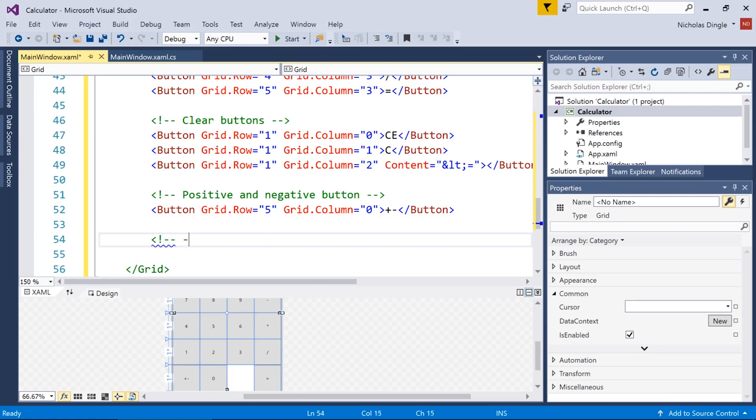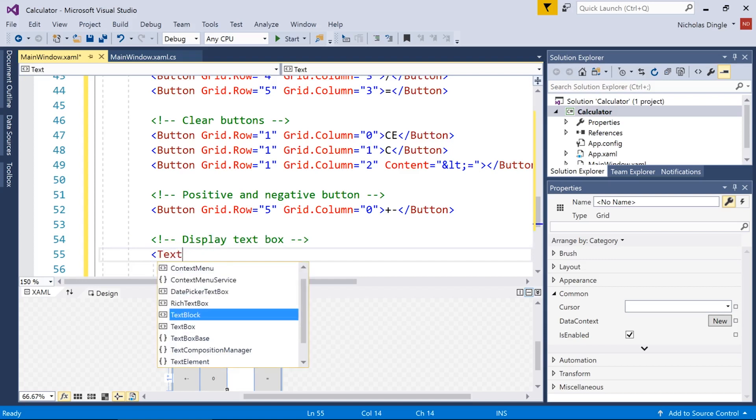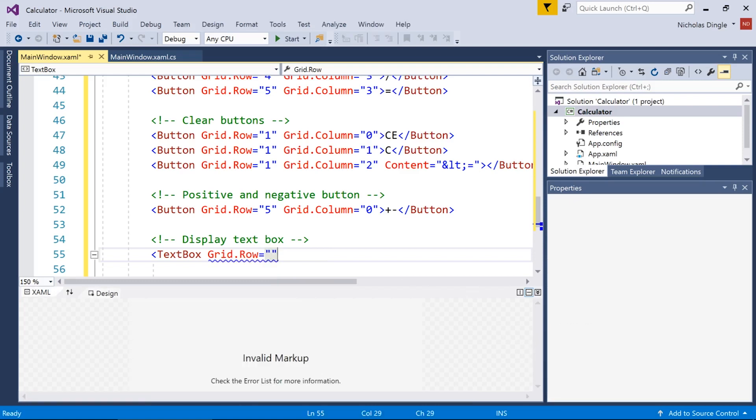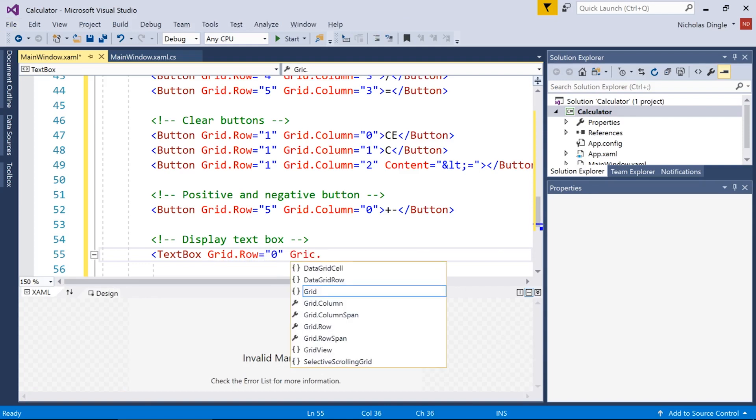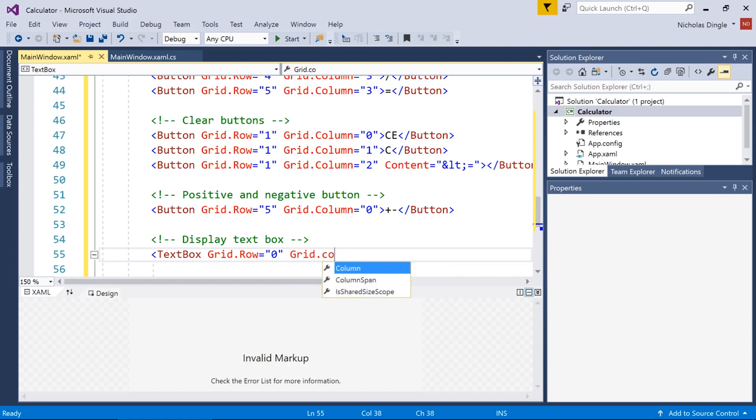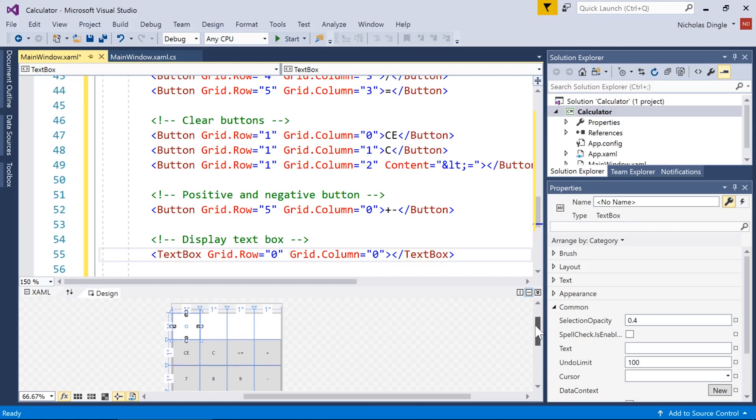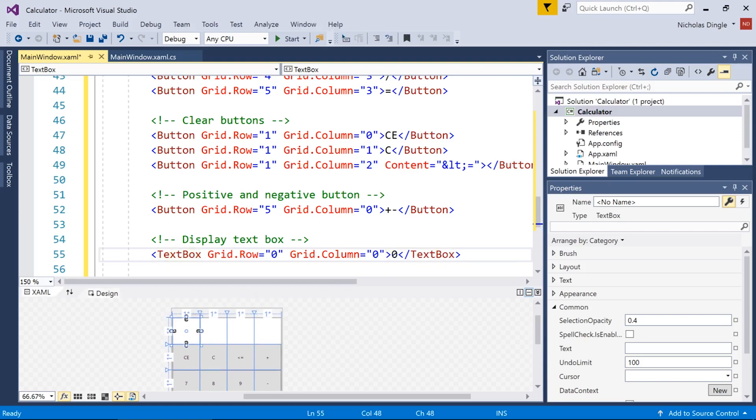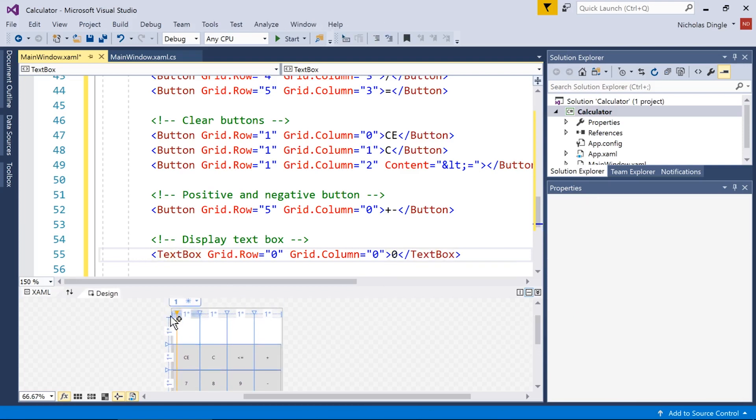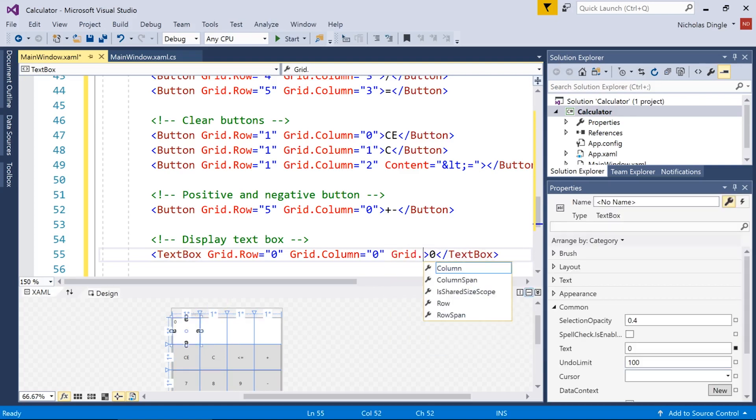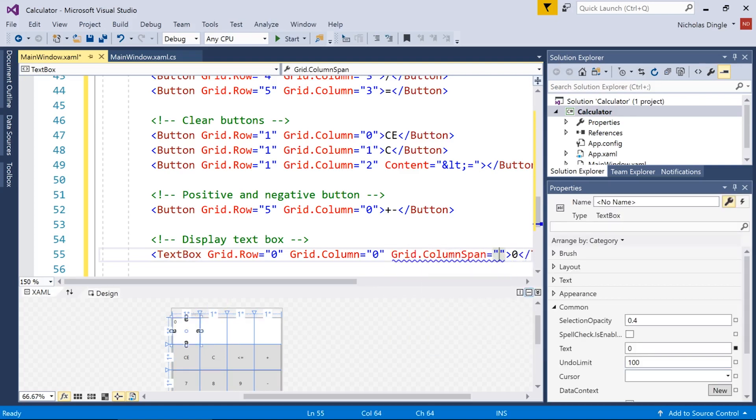And one last one to go, people. And this is the display. So he's going to live by himself up here. Display text box, text box, grid dot row. He is going to be in the very first row and the very first column as well. There's my text box in the top. I'm going to put number zero inside of him so you can see him.